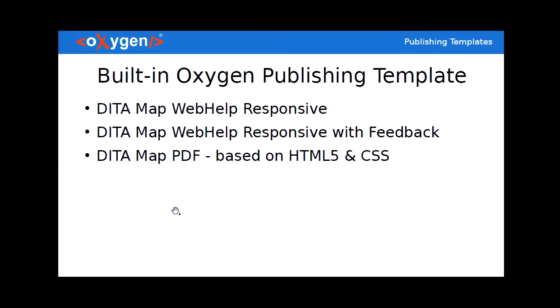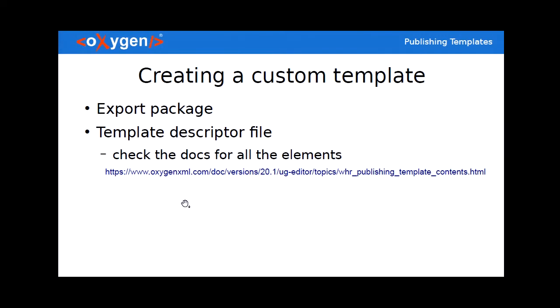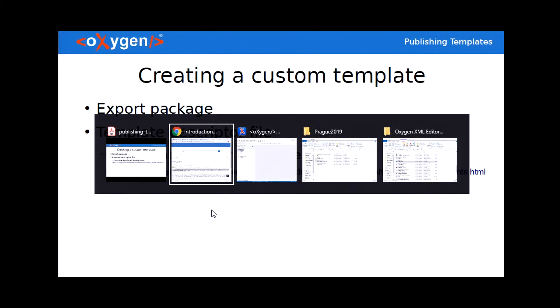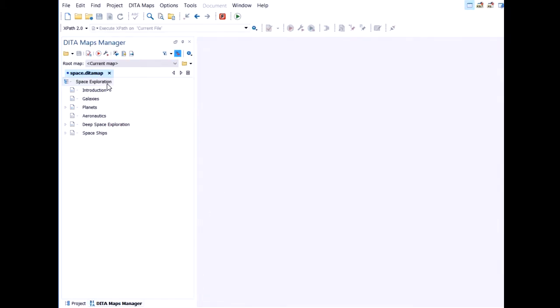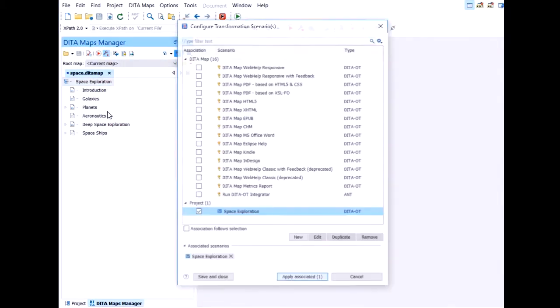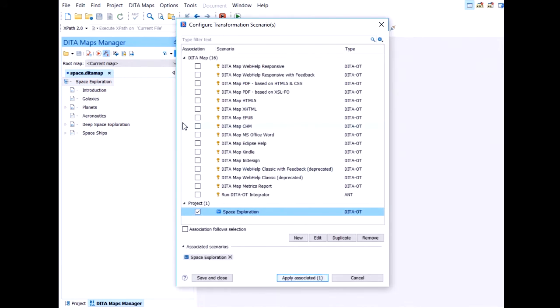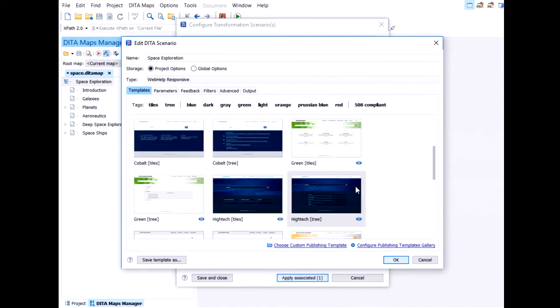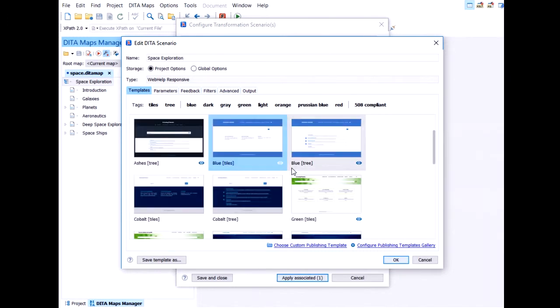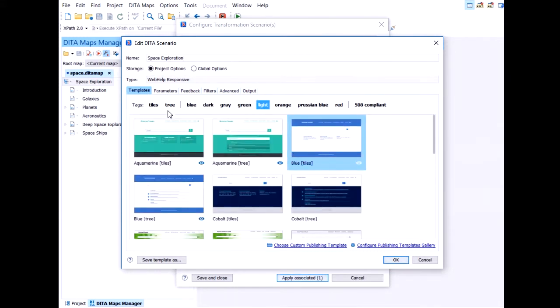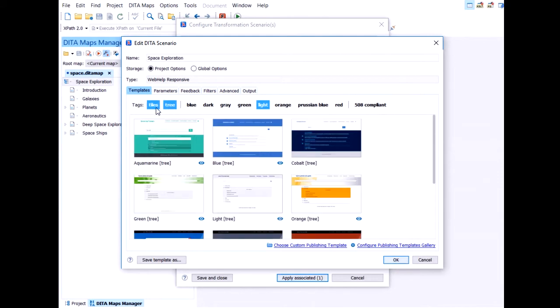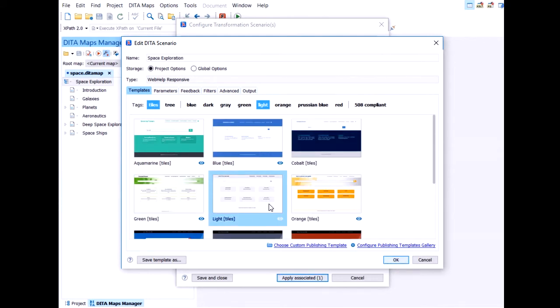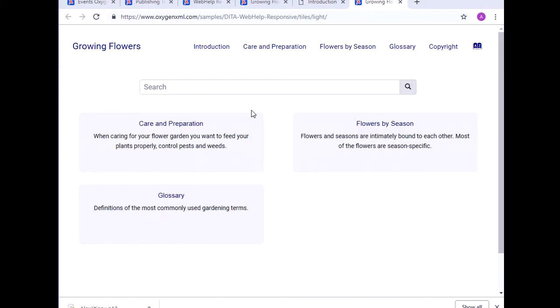So let's see how we can create a custom template starting from a built-in one. Again, back to Oxygen. We go to the configure transformation scenario dialog again. We edit the scenario. And again, we identify a template that it's a good starting point. Maybe this time I'll choose another one. This light template that it's a good starting point to build upon it.